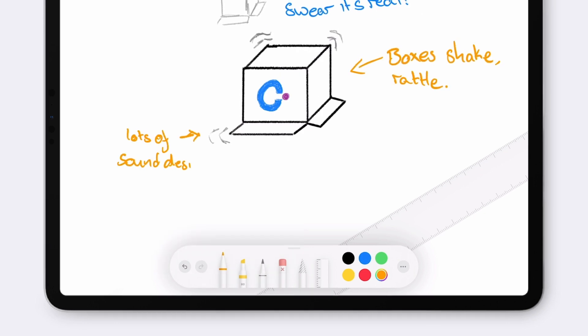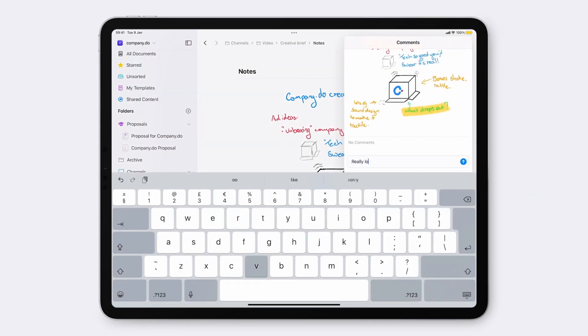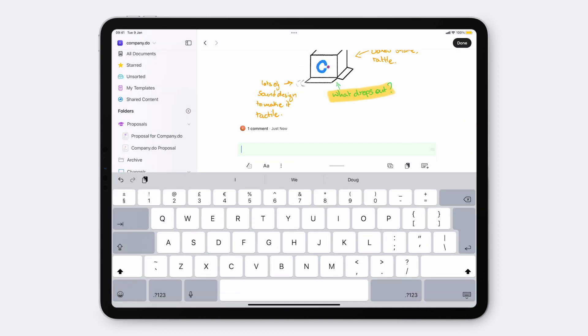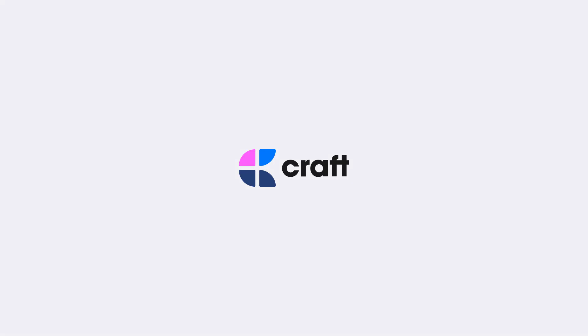When you're finished, tap Done, and your drawing will be added to your document, where you can annotate it or reference to it. Sketches are great for diagrams, taking notes, and drawings. Take your docs to the next level.